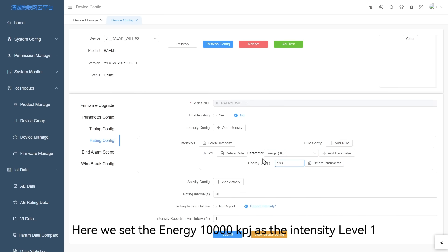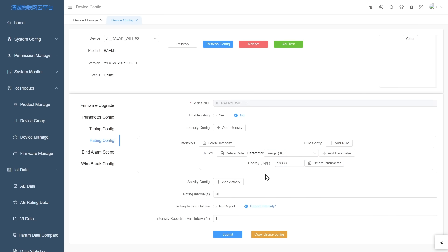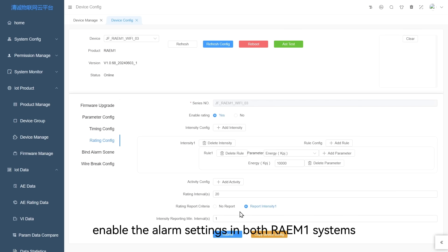Here we set the energy 10,000 kpj as the intensity level one and enable the alarm settings in both RAEM-1 systems.